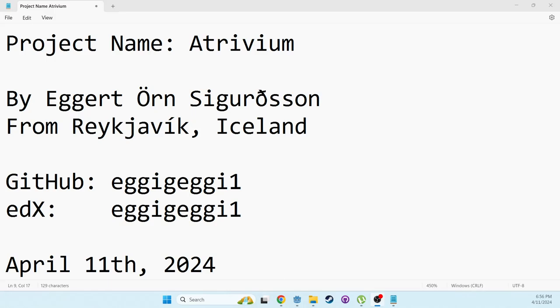Hi there. My name is Eggert Örn Sigurðsson. This is my final project for CS50X. I called it Atrivium and it is a game inspired by roguelike games such as Slay the Spire.